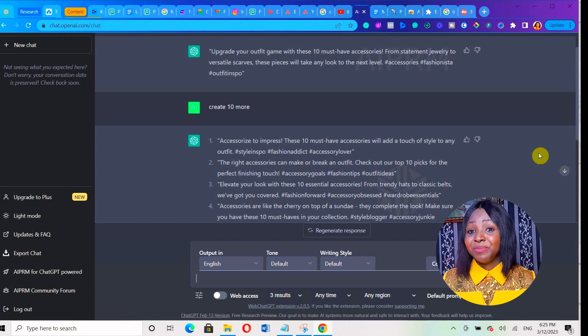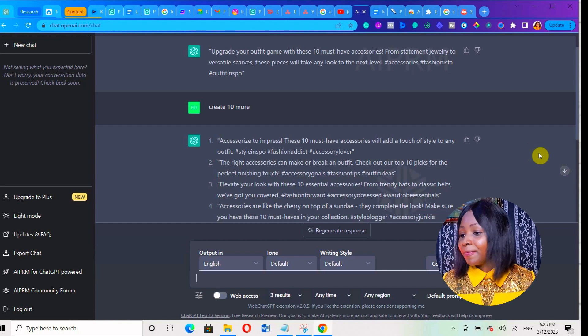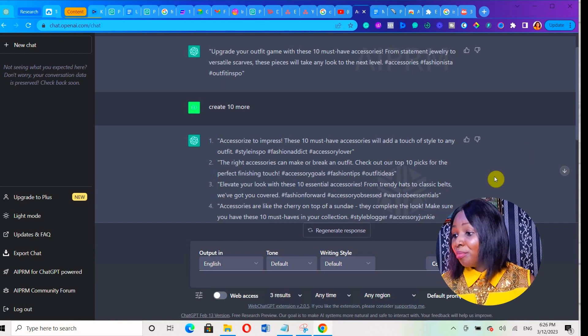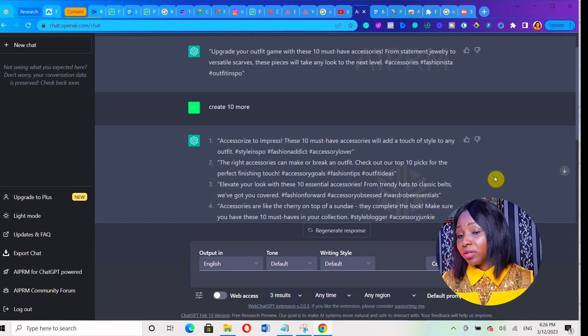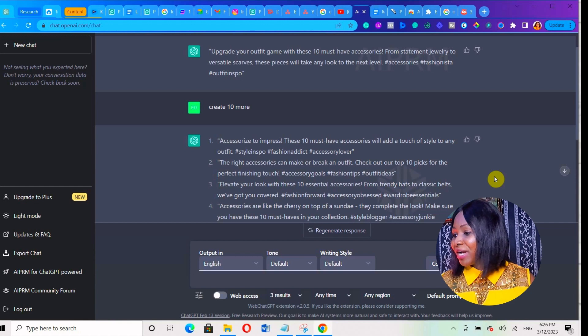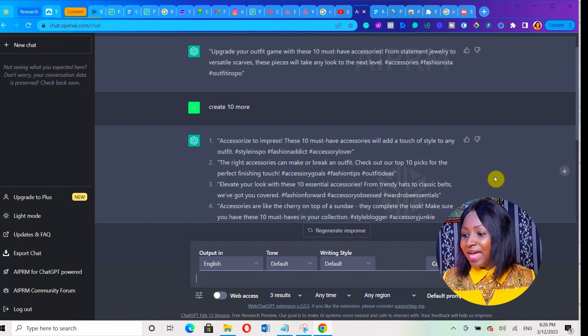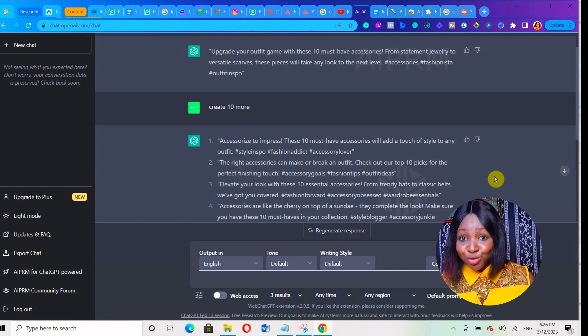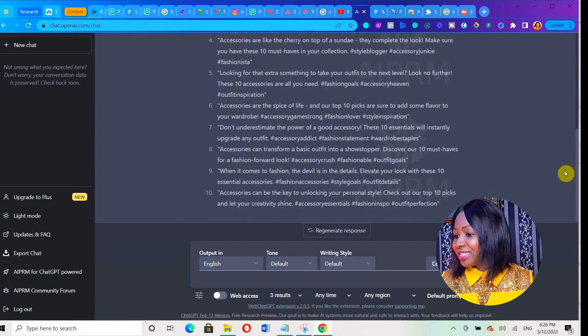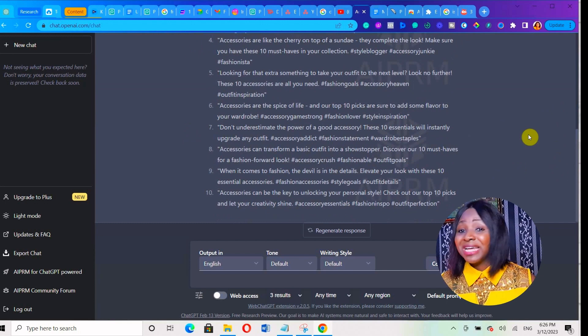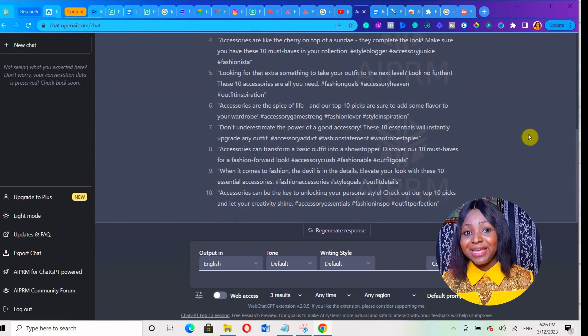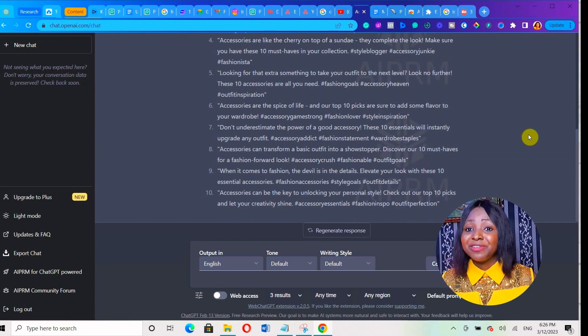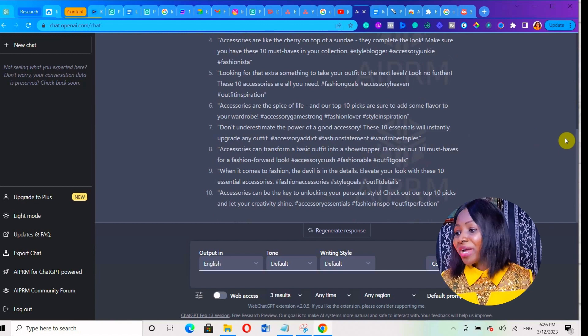Let me show you an example because this is really getting interesting. For example, look at the second caption. It says 'The right accessories can make or break an outfit. Check out our top 10 picks for the perfect finishing touch.' You can just create an Instagram Reel showing different accessories that will go with a particular kind of clothes, put these captions there, and you're good to go. You can create them in the next one hour.